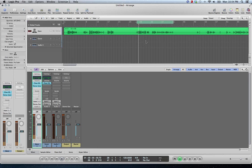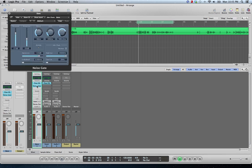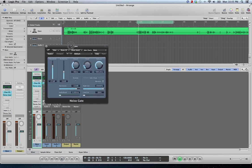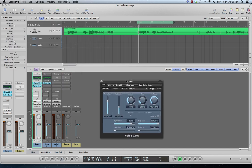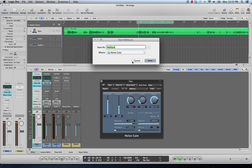You're wanting some reduction whenever people aren't talking, but you don't want it to be obvious. You don't want it to cut off right away whenever someone stops talking — like they say 'hi' and then it's just gone. Play around with the release setting and the hold setting to make sure it sounds natural and not very abrupt, and that'll help out a lot. Then I save that setting as 'podcast' as well so I have a place to start.